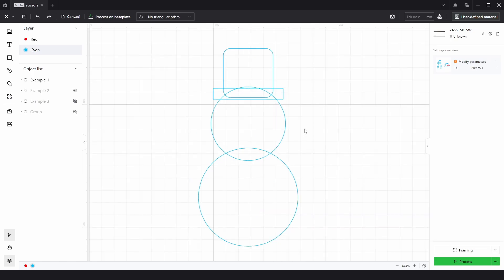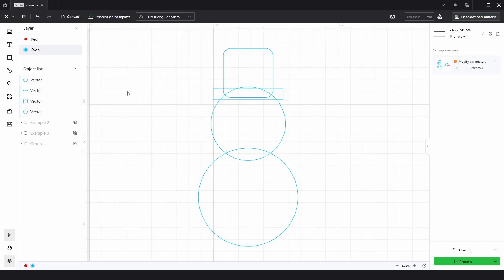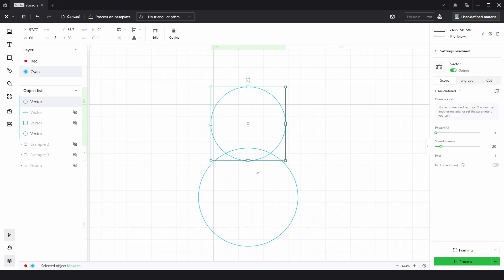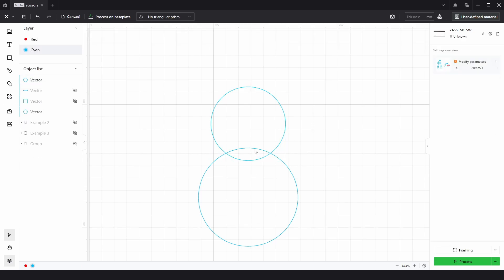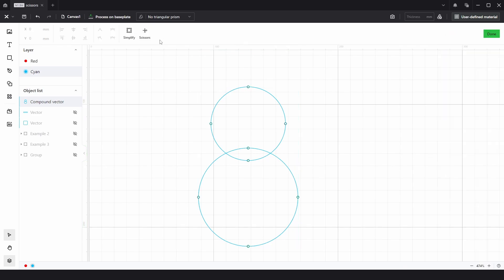So with example one, we have the snowman. I'm just going to ungroup that and hide the top two shapes. So we're just left with two circles. With this, we want to use the scissors tool to trim away these inside lines. To go into edit mode for both shapes, we need to select both and choose compound path. There we can go to edit,